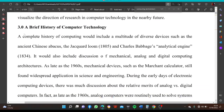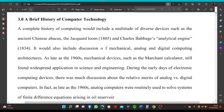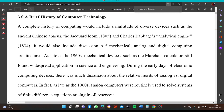A complete history of computing would include a multitude of diverse devices such as the Asian Chinese Abacus, the Jacquard Loom (1805), and Charles Babbage's Analytical Engine (1834). It would also include discussion of mechanical, analog, and digital computing architectures.